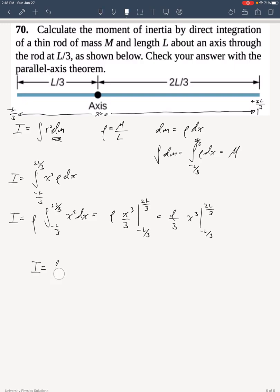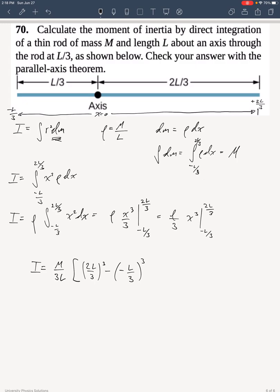I'll go ahead and put rho back as M over L, so that becomes M over 3L times 2L over 3 cubed minus negative L over 3 cubed.